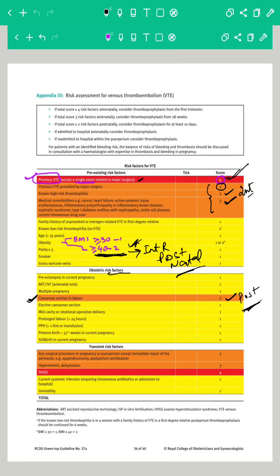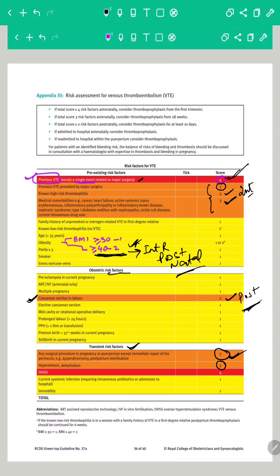Now we come to transient risk factors. These are for transient situations, like if a patient is suddenly admitted for a surgical procedure in pregnancy or in the puerperium. An immediate repair of the perineum is excluded from this category — any other surgical procedure in pregnancy or the puerperium is a transient risk factor and will be given a score of 3. Hyperemesis with dehydration is also given a score of 3, and this was also in the intermediate risk factor category.